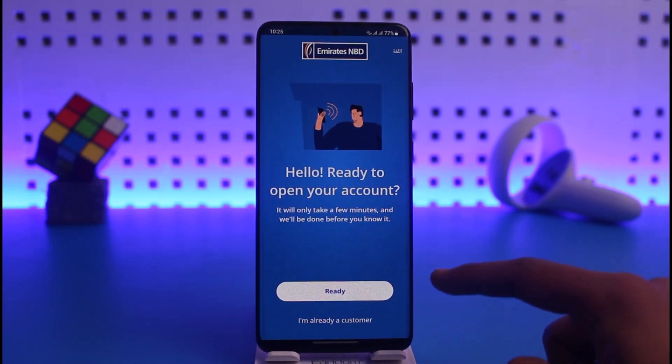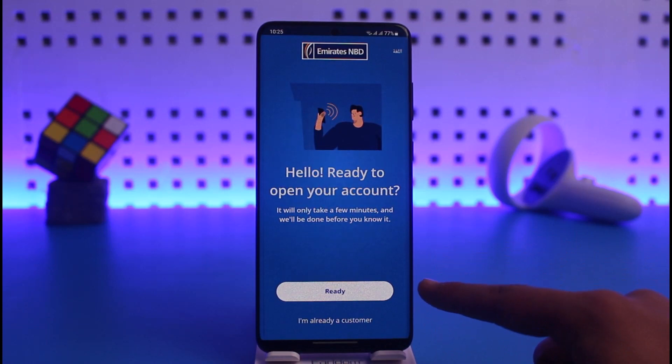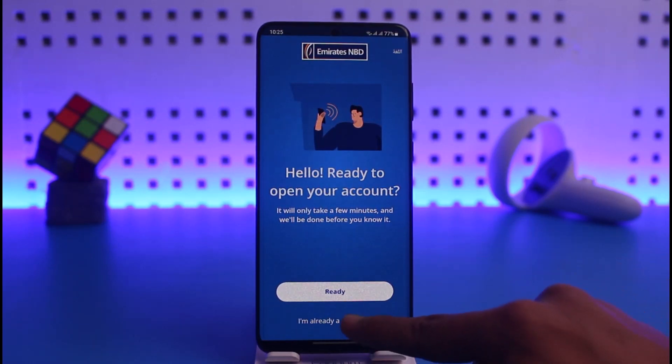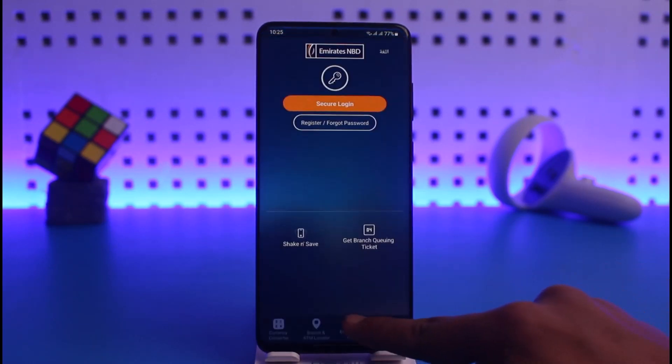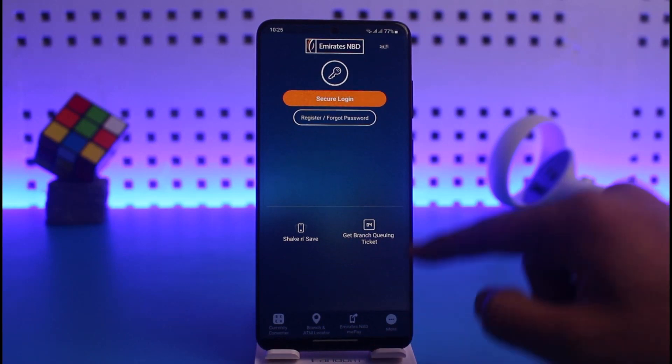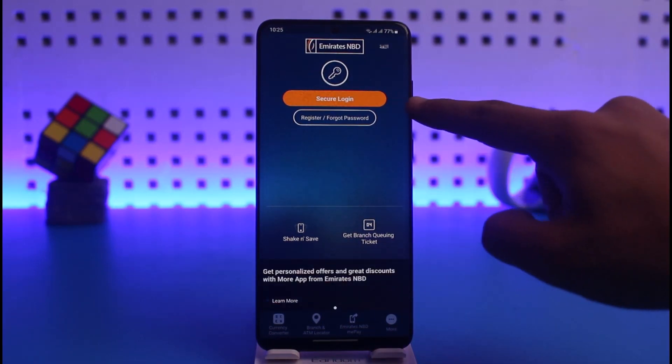If you are new then you can tap on 'Ready', but in this case I'll just select the option called 'I'm already a customer'. Then all I need to do is tap on the 'Secure Login' button which is at the top of the screen.